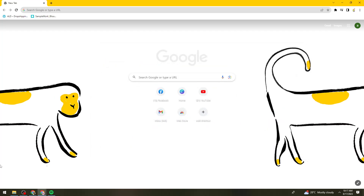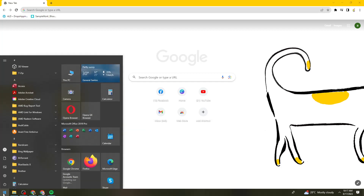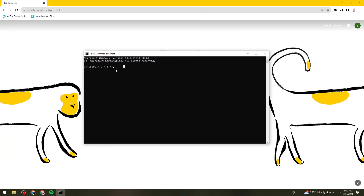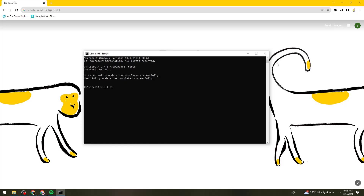Now click again on the Start button and search for CMD to open the Command Prompt. In the Command Prompt, type gpupdate /force and press Enter. It will take a few seconds to complete the process, so just go ahead and wait for it. Once it has completed successfully, exit the Command Prompt.